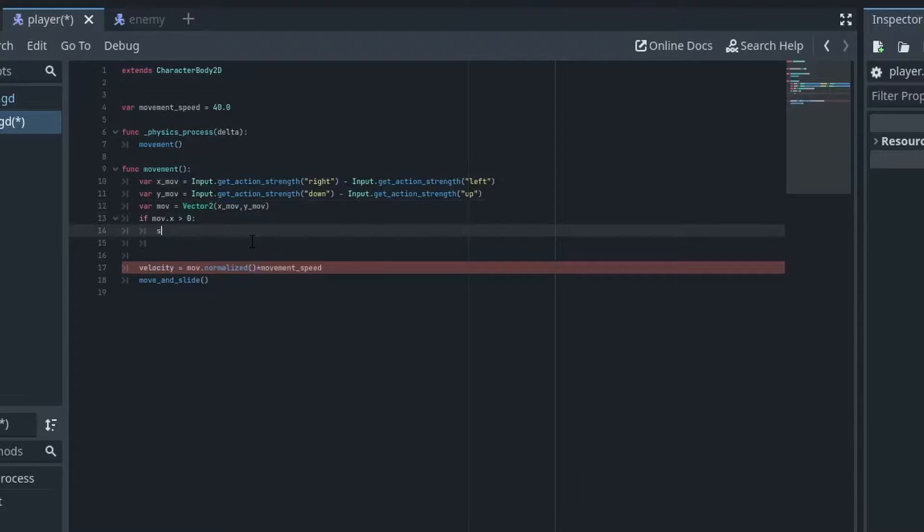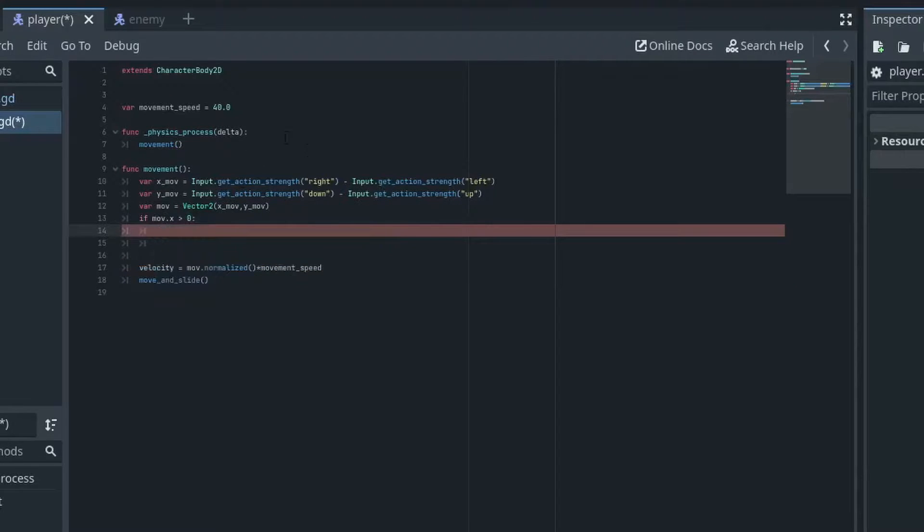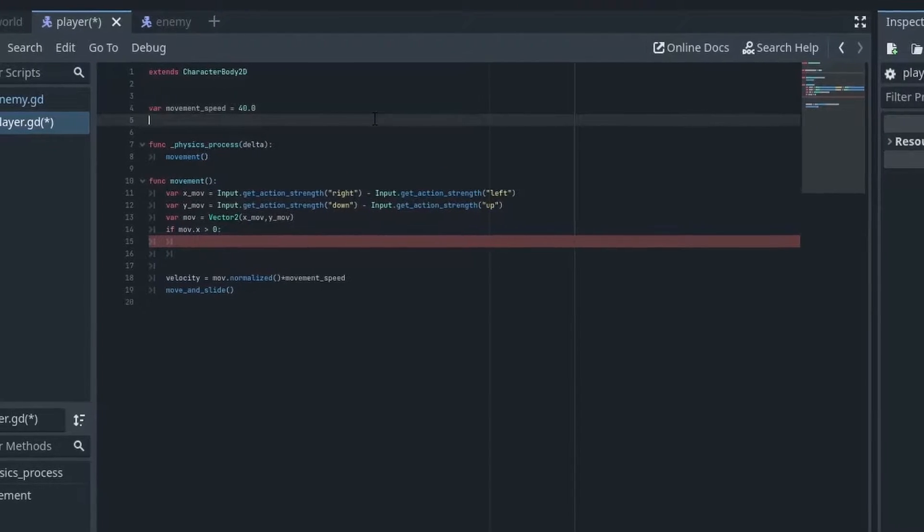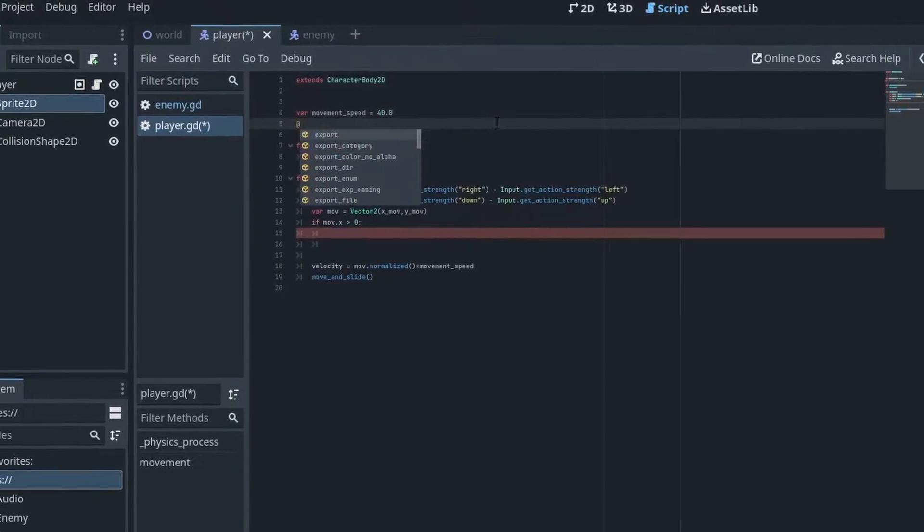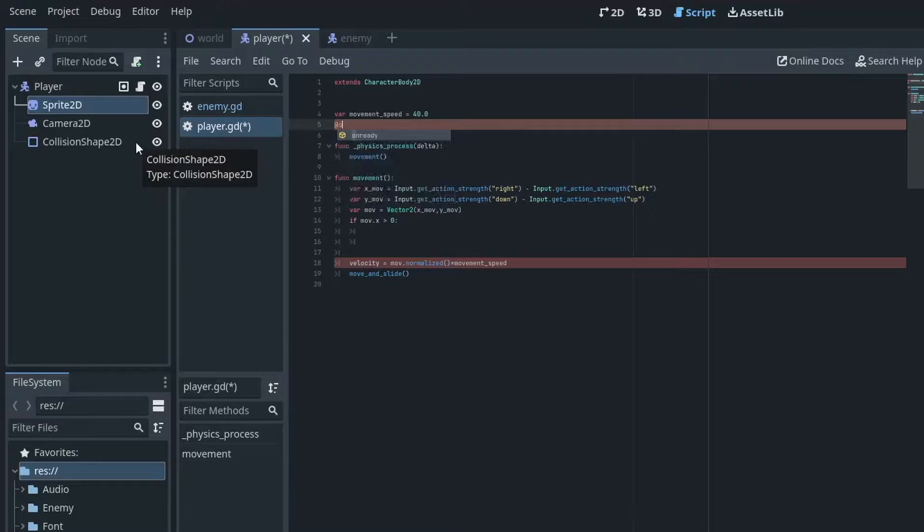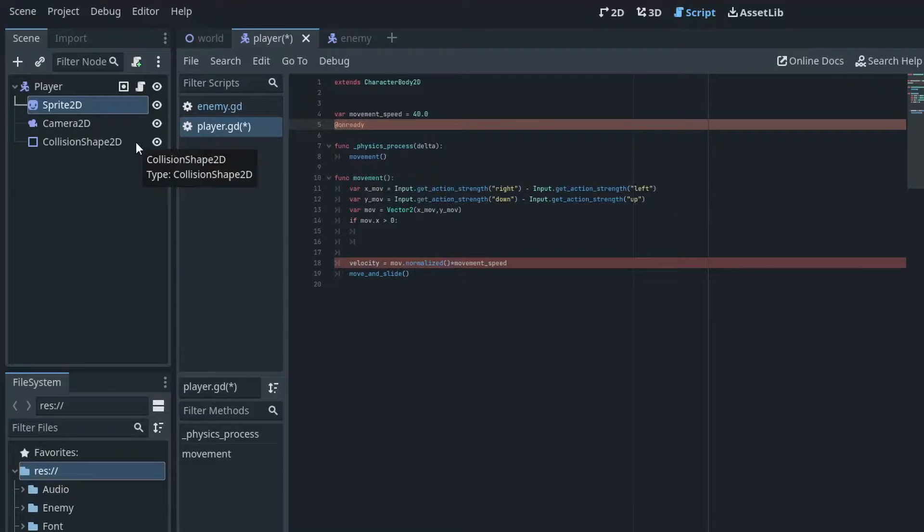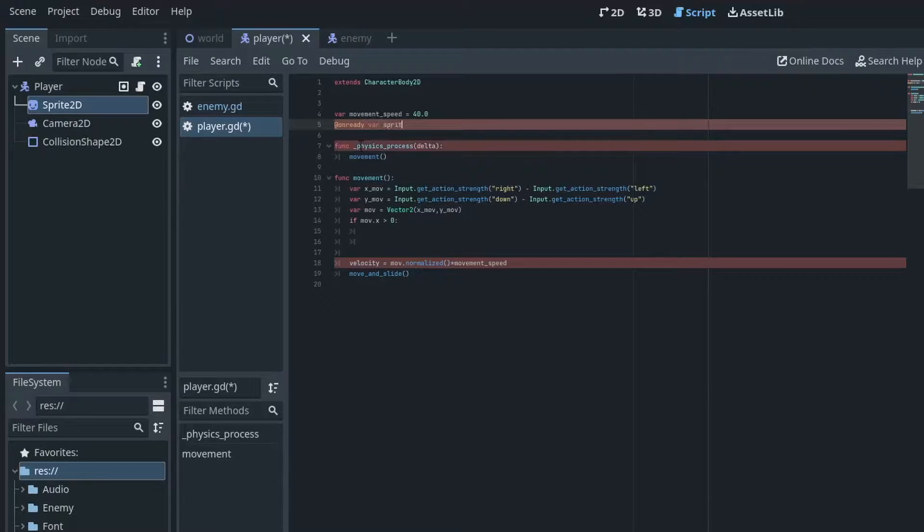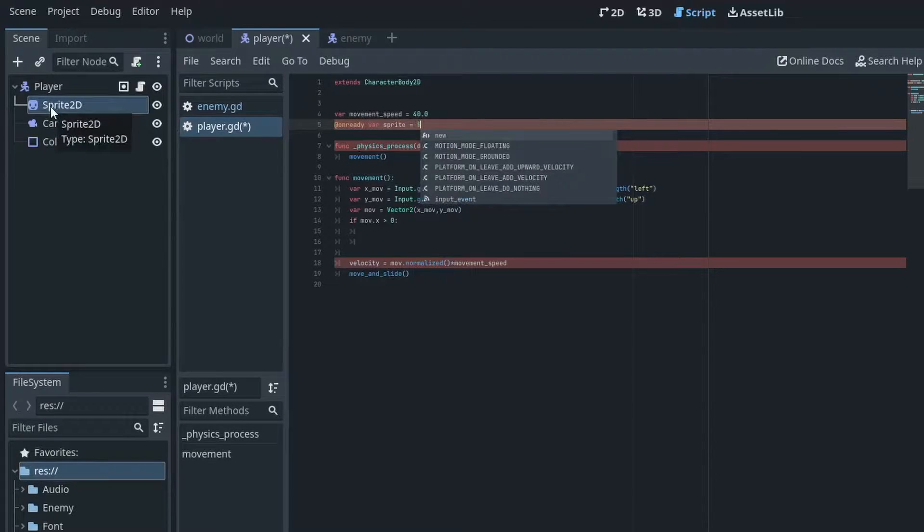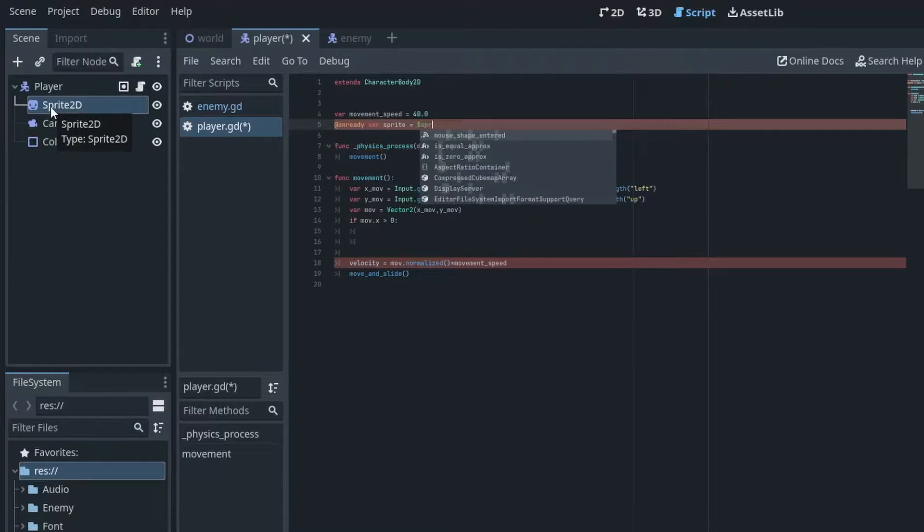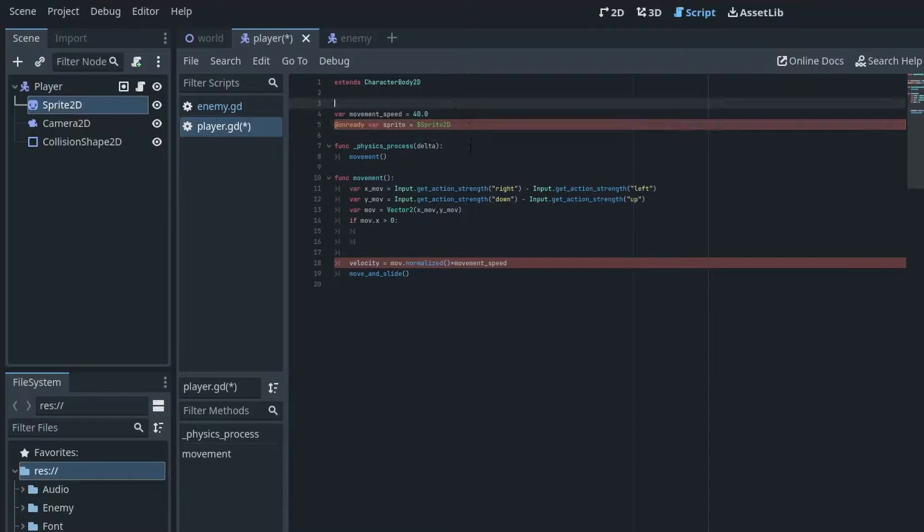We're going to do sprite. Oh I just remembered we haven't done already. On ready vars so we can reference our variables with various different methods. So we can do an on ready var on our sprite 2d, and this is done just by doing on ready var sprite and then we just type in sprite 2d.